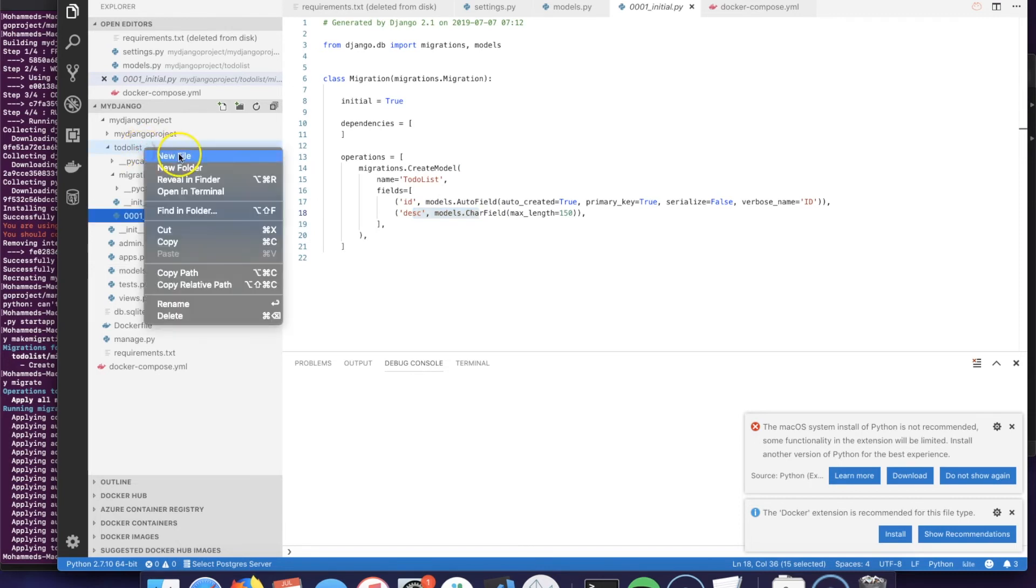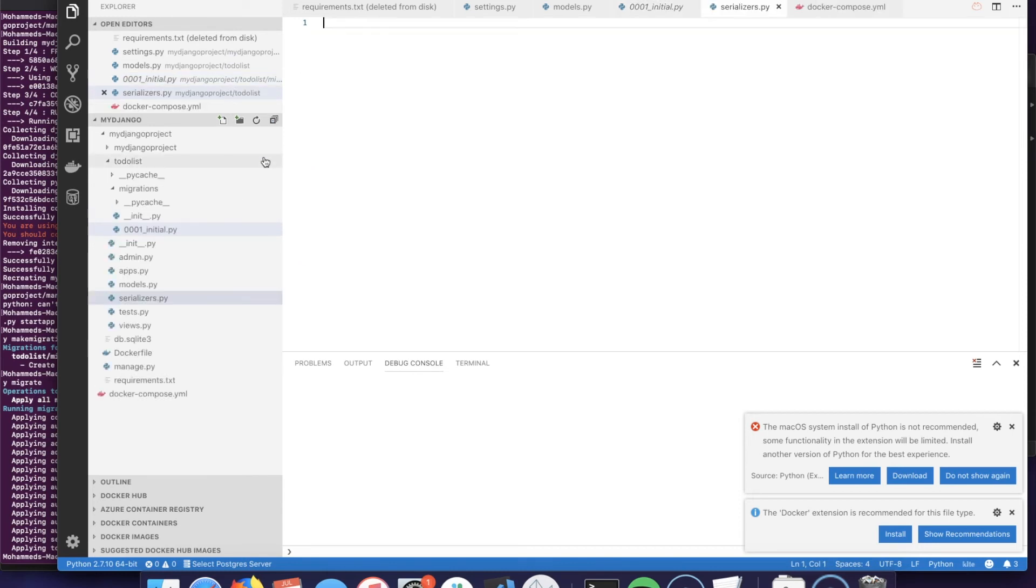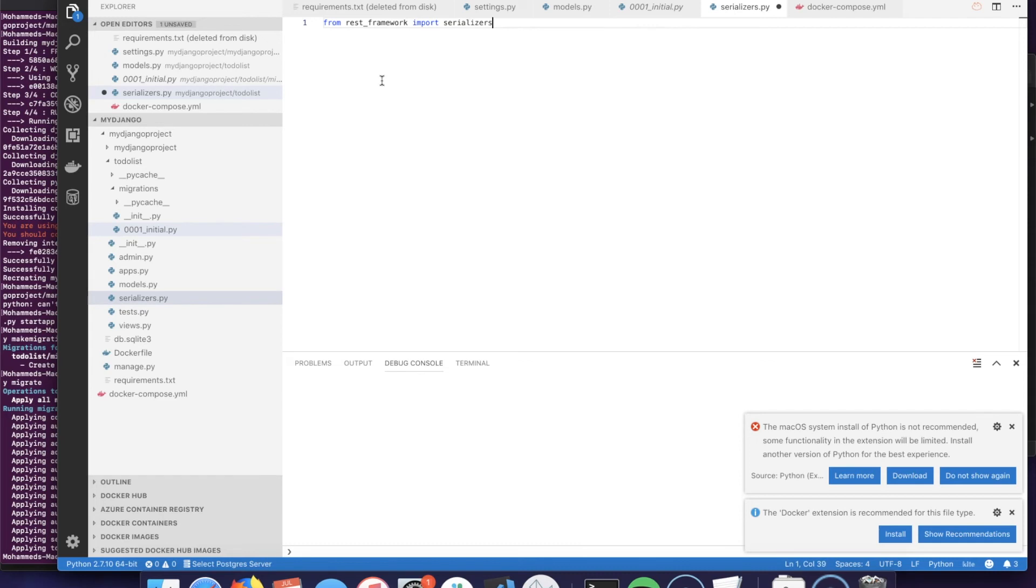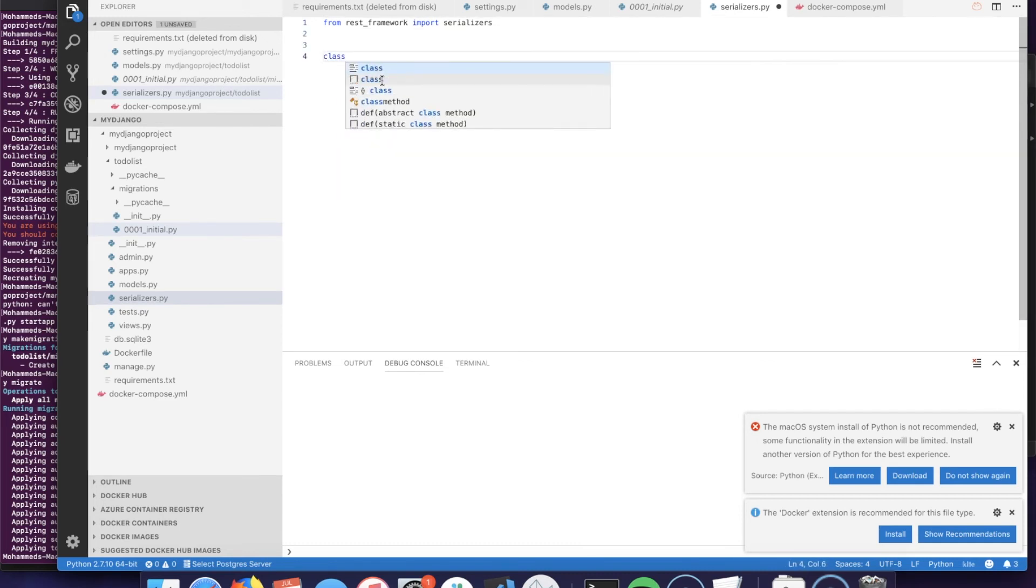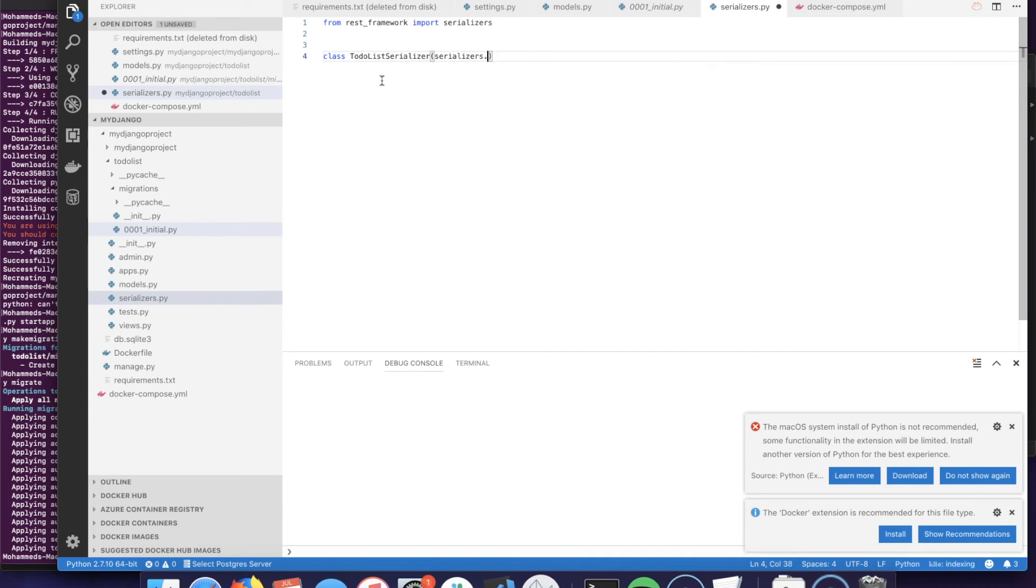In this folder we will create another file we will call serializers.py, and we'll have to import from rest_framework import serializers.